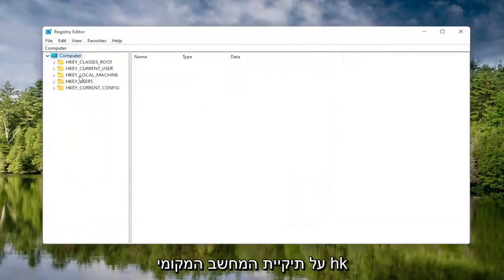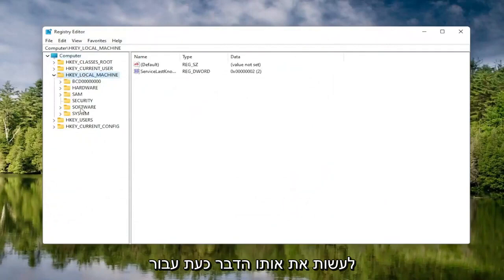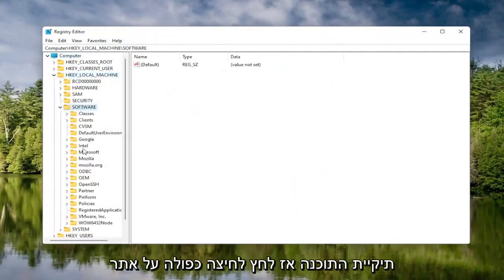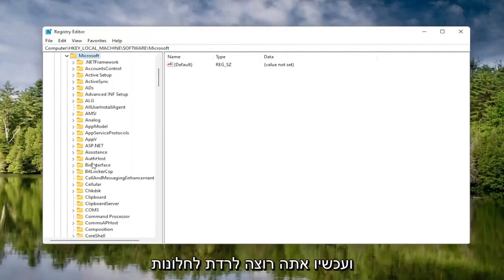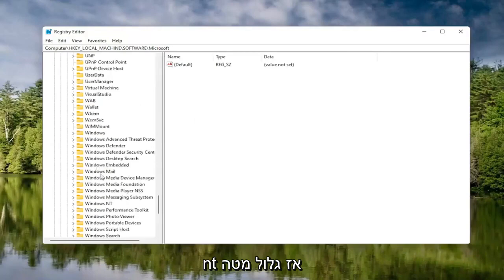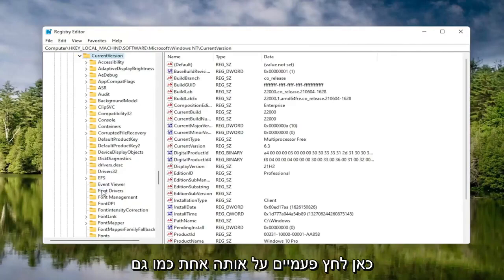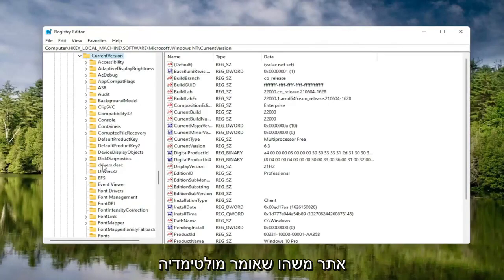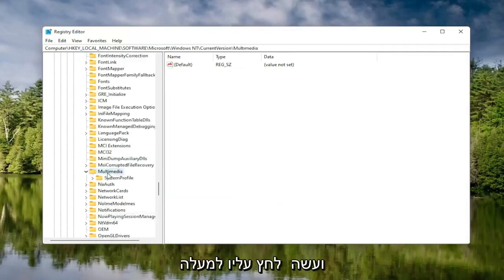So we're going to start by double clicking on the HKEY Local Machine folder. Do the same thing now for the Software folder, so double click on that. Locate the Microsoft folder and double click on that. Now you want to go down to Windows NT, scroll down, and double click on that. There should be a Current Version folder in here — double click on that one as well. Locate something that says Multimedia and double click on it.